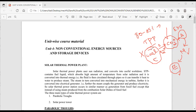Thermal power plants liberate sulfur oxides, nitrogen oxides, carbon monoxide, and carbon dioxide. These are toxic environmental pollutants identified because of the combustion of carbon composites in thermal power plants. The main drawbacks are environmental pollution and reliance on non-renewable energy sources.